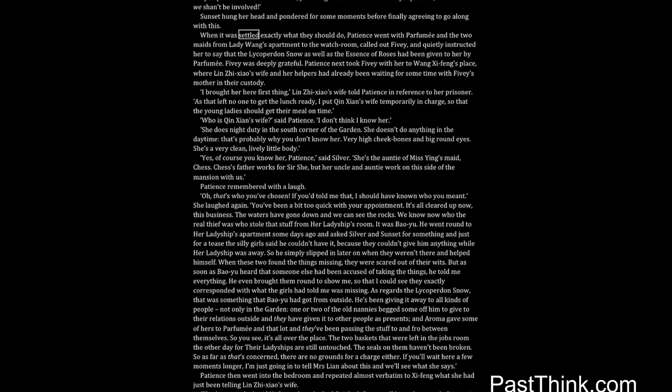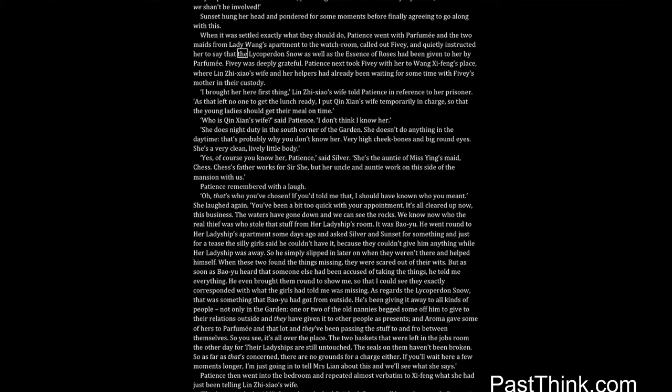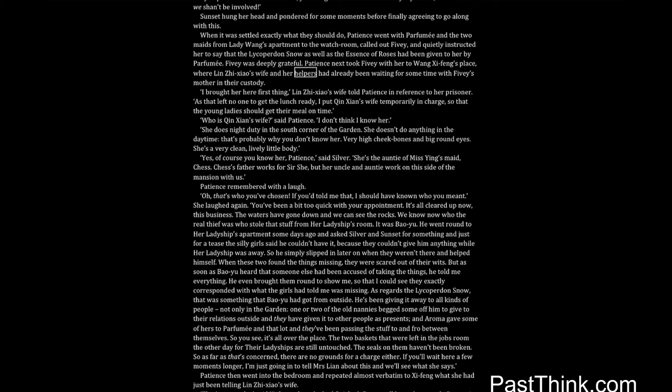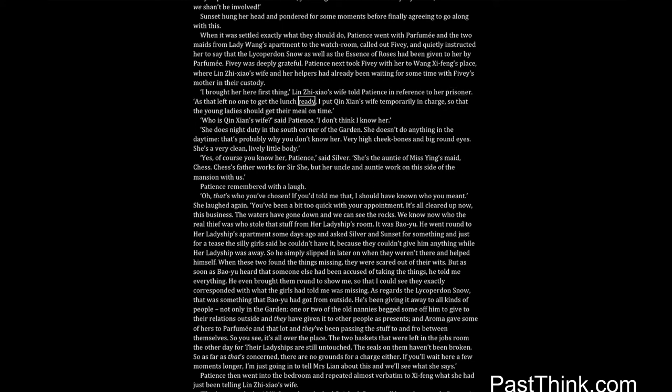When it was settled exactly what they should do, Patience went with Parfumie, and the two maids from Lady Wang's apartment to the watch room, called out Fivey, and quietly instructed her to say that the lycoperdon snow as well as the essence of roses had been given to her by Parfumie. Fivey was deeply grateful. Patience next took Fivey with her to Wang Shifeng's place, where Lin Zhixiao's wife and her helpers had already been waiting for some time with Fivey's mother in their custody. I brought her here first thing, Lin Zhixiao's wife told Patience in reference to her prisoner. As that left no one to get the lunch ready, I put Qin Xian's wife temporarily in charge, so that the young ladies should get their meal on time.